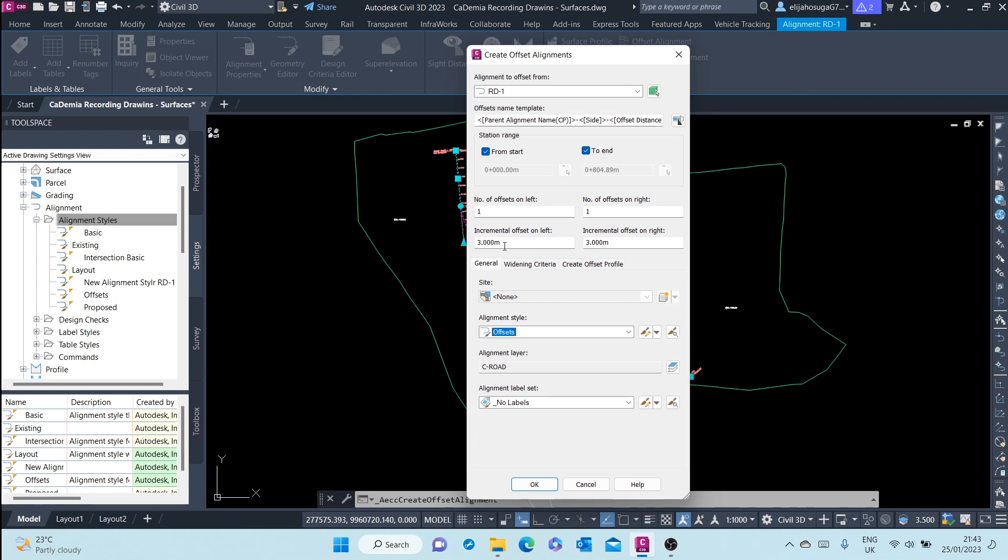The incremental offset on left, incremental offset on right, we'll change this to a normal pavement width in Kenya, which is 3.5 meters.